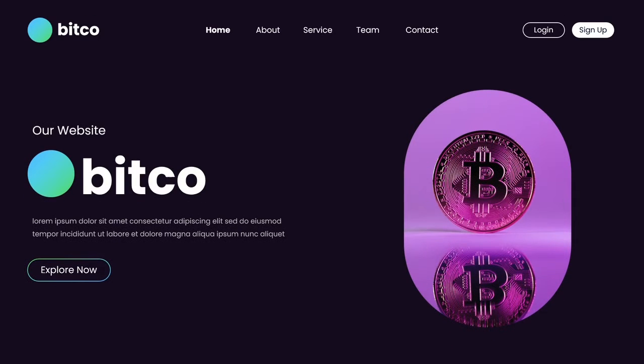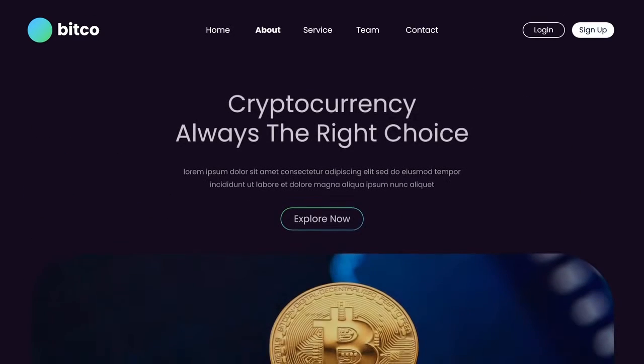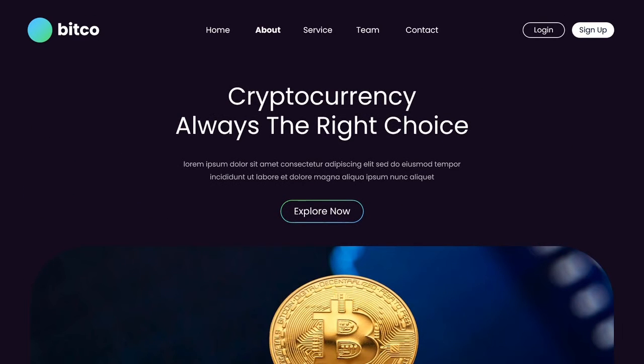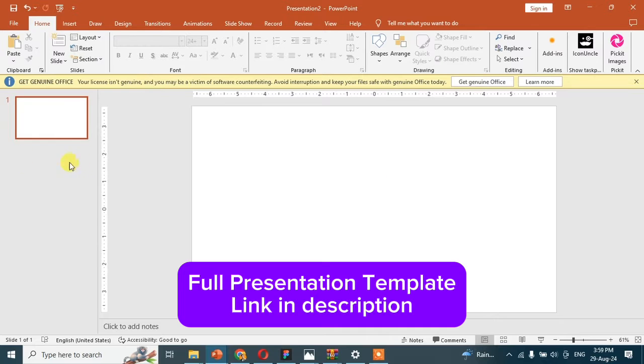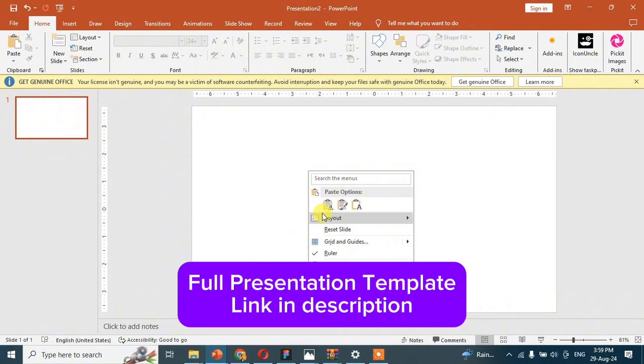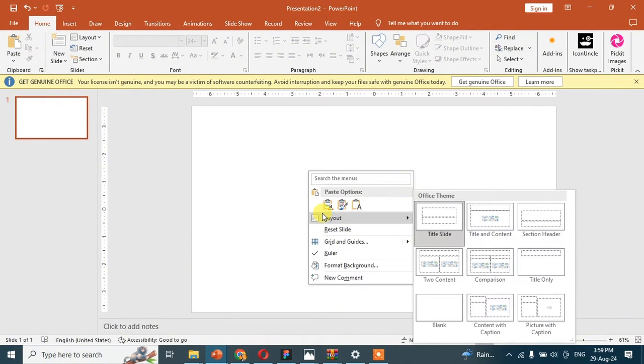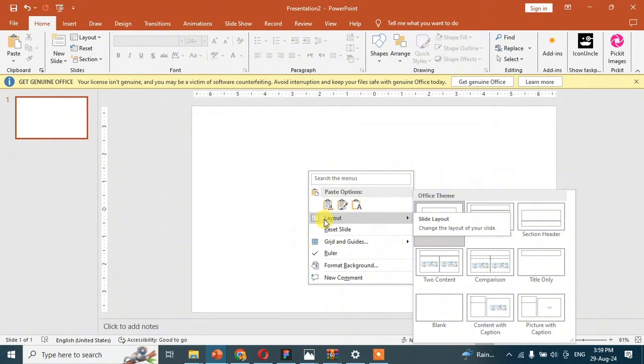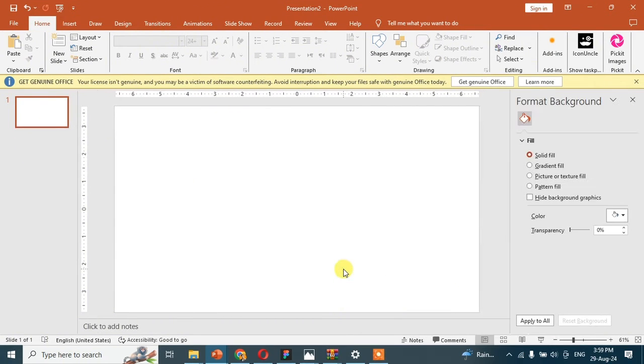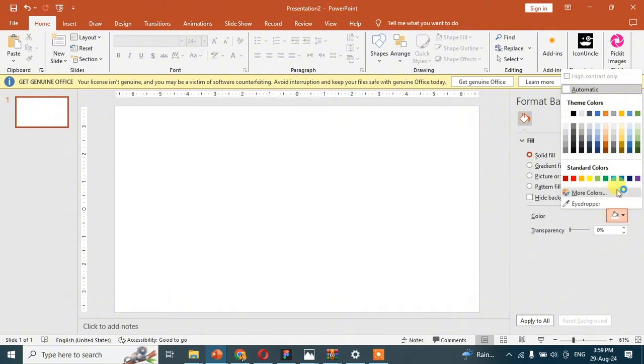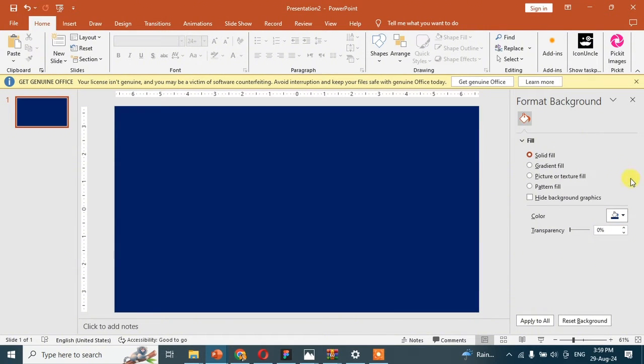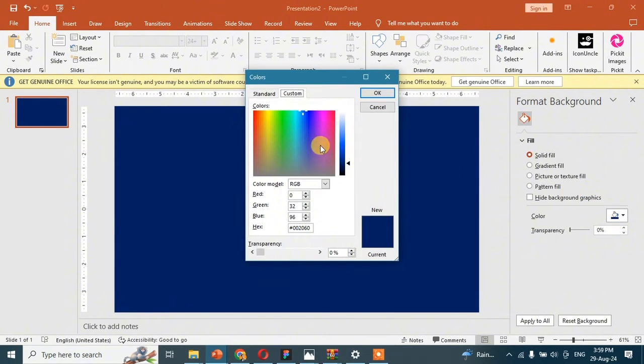Hello guys, today in this video I will tell you about how I make this cool animated presentation. Watch the video till end. First of all, right click on the slide, then click on format background and change the background of the slide. We are trying the blue color.